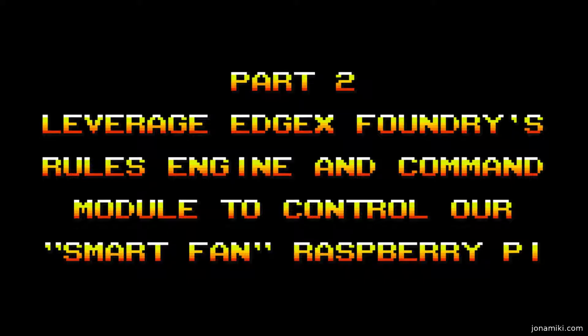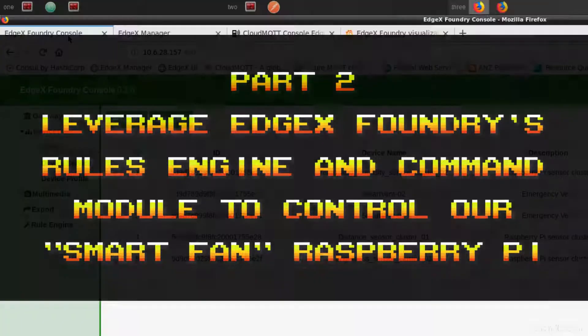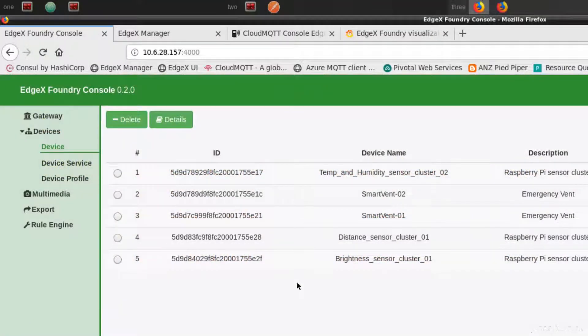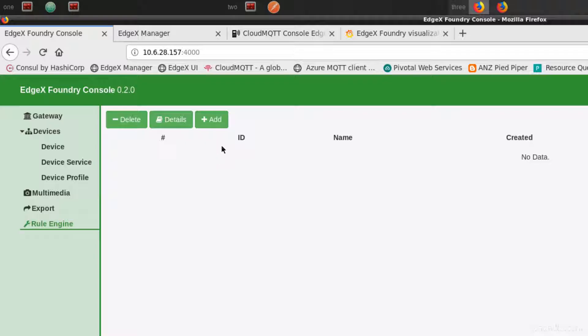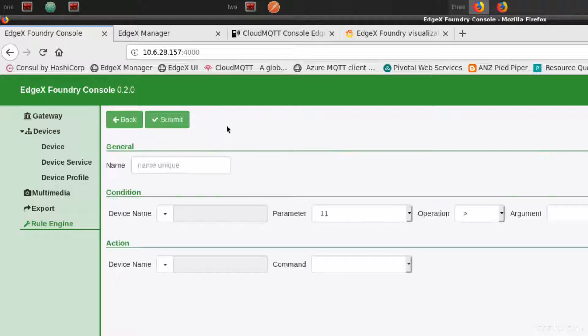The second one is to send commands. So let's make a new rule. EdgeX Foundry has a rules engine, and in there we can define if something exceeds a certain value, then take this action.